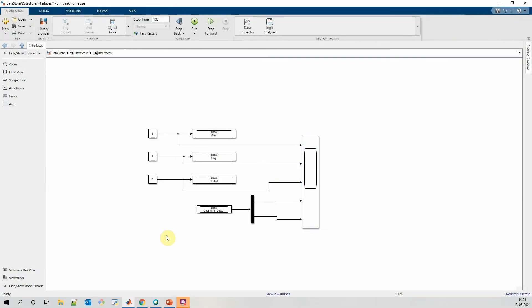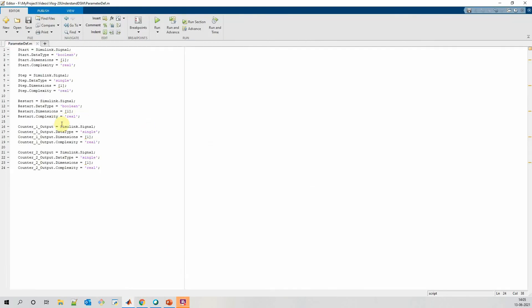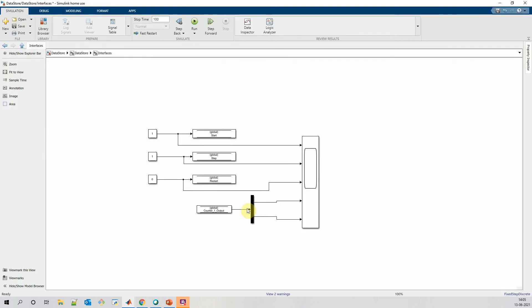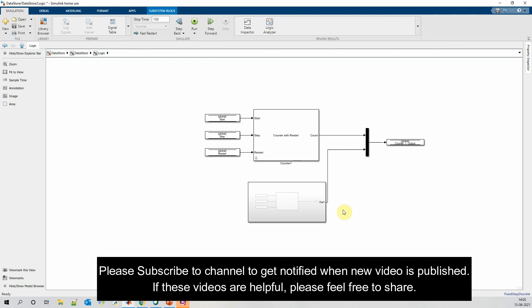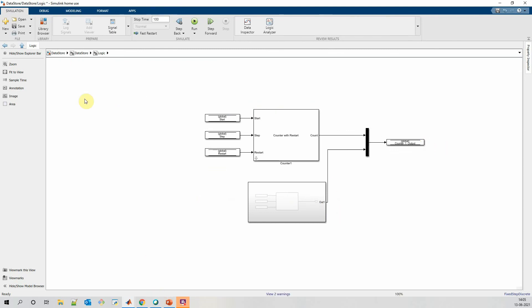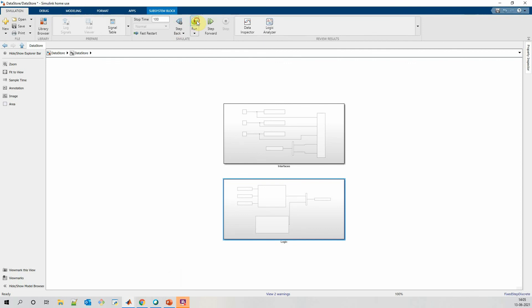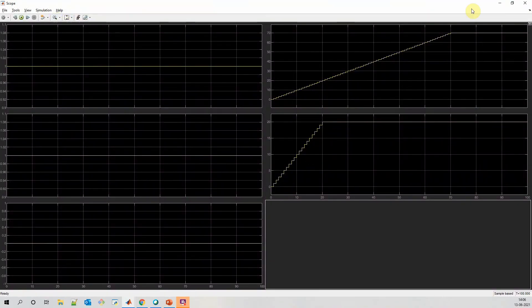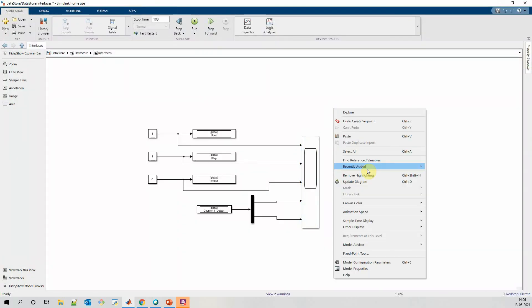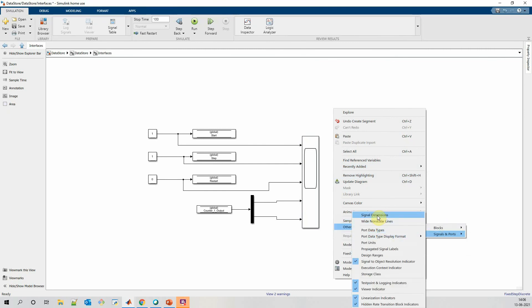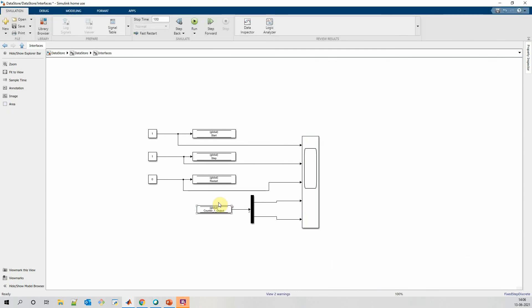We can use datastore read and write blocks for multidimensional signals. For that, we need to redefine the signal dimensions. I am extracting two signals from ctrl 1 or 2, and at the same time I am writing two parameters into ctrl 1 or 2. It should work correctly, and we can see the signal dimensions on ctrl 1 output. Datastore read-write supports multidimensional signals, but it doesn't support variable dimension signals. So make sure you use DSR and DSW only for fixed dimensional signals.